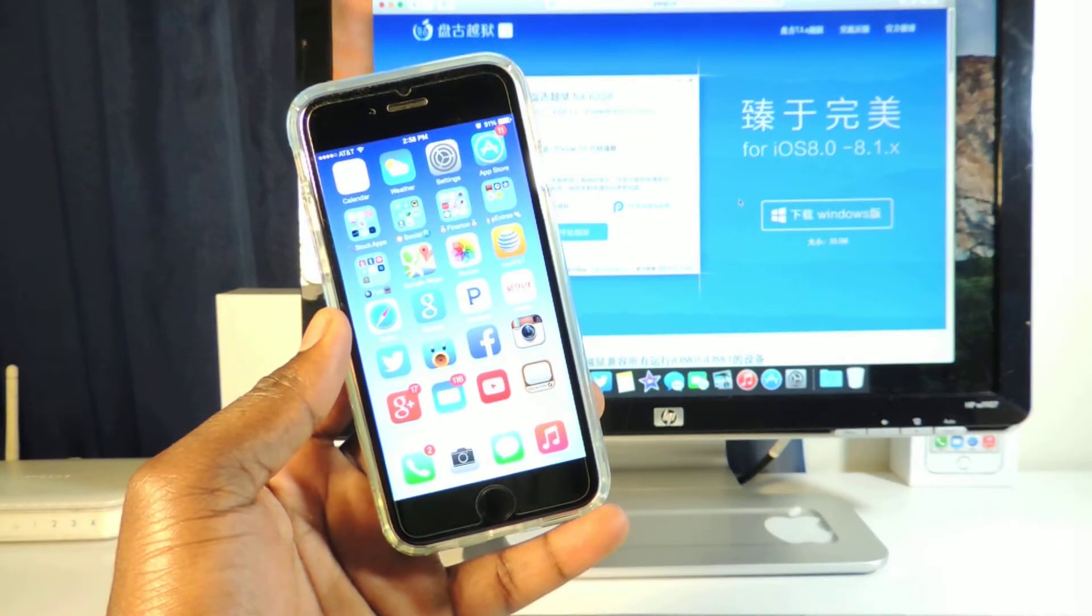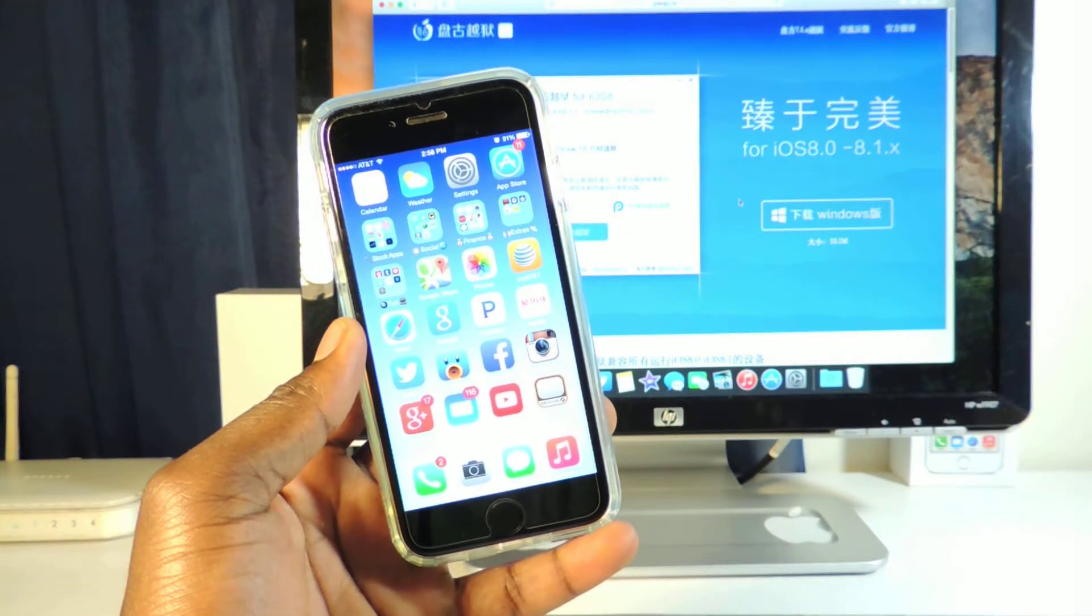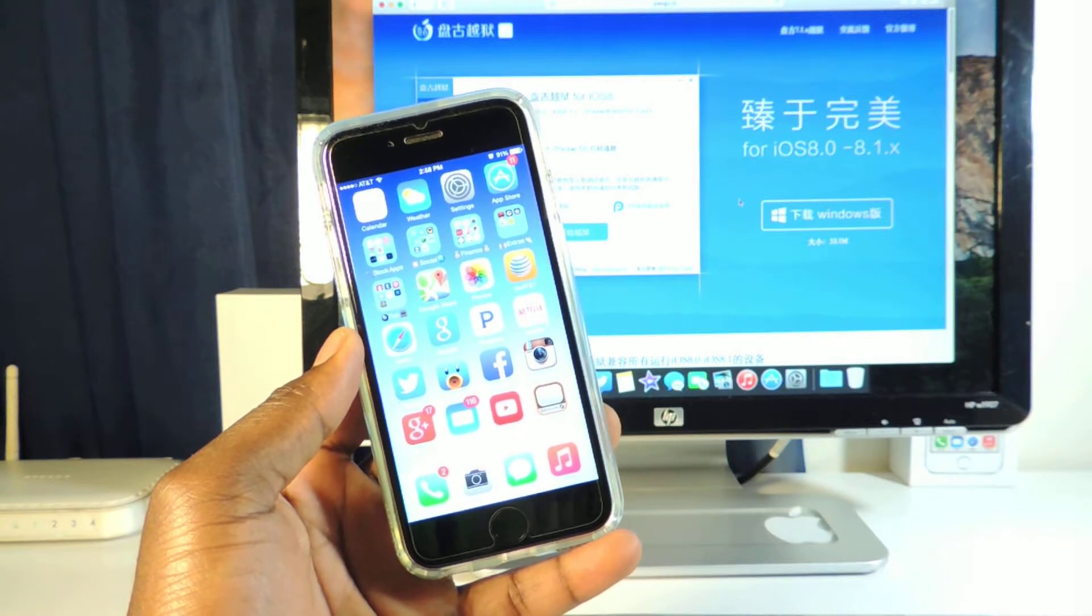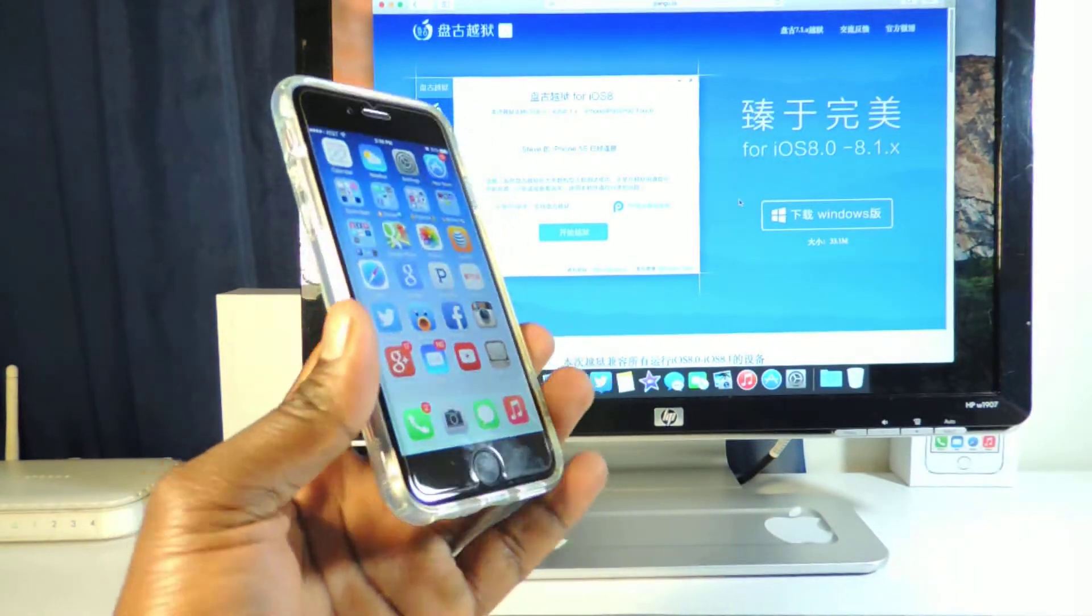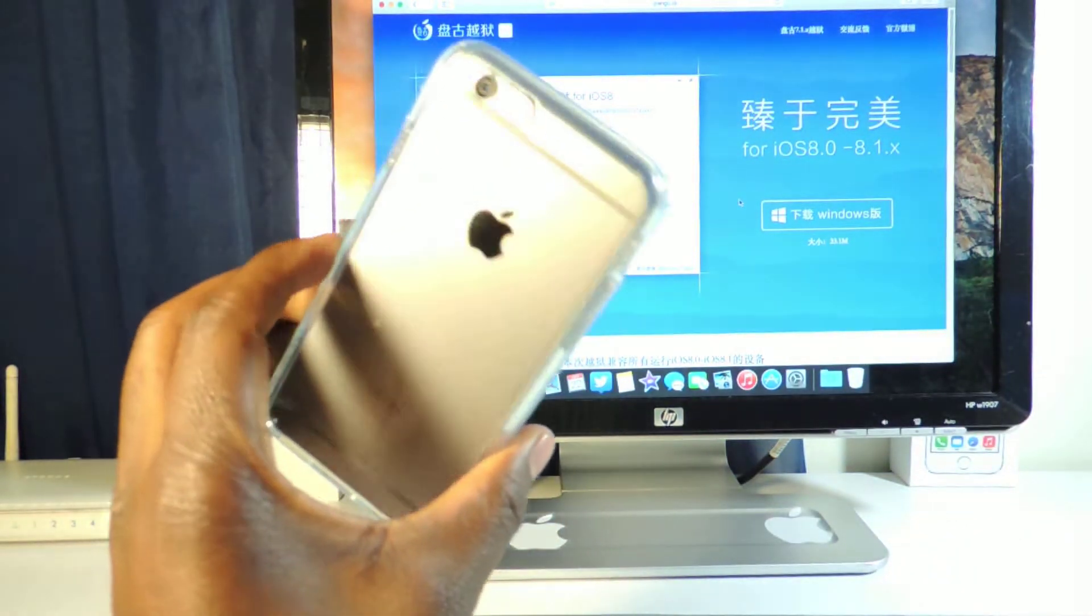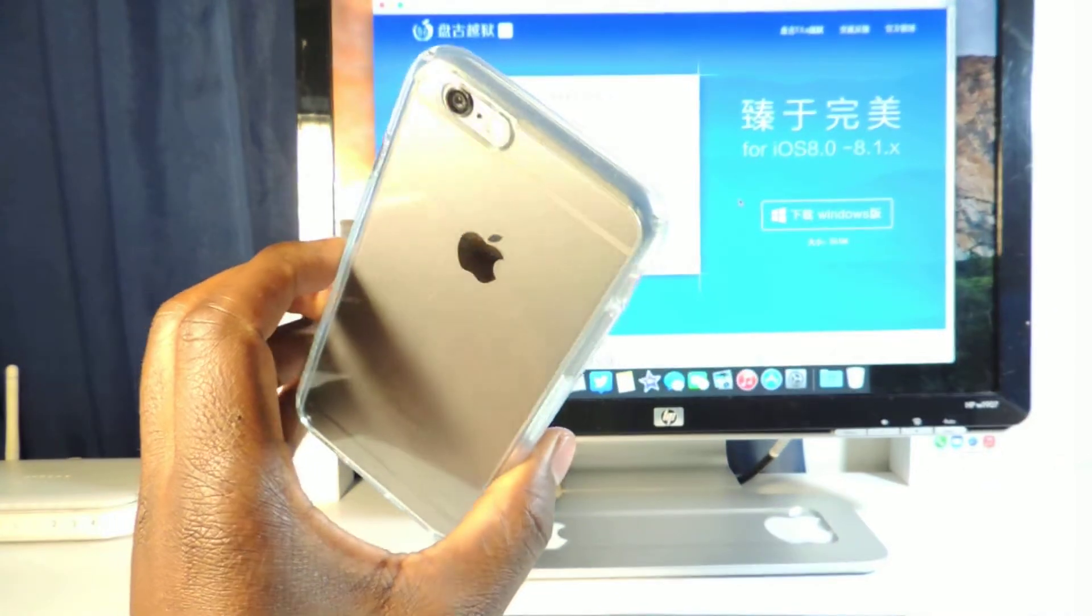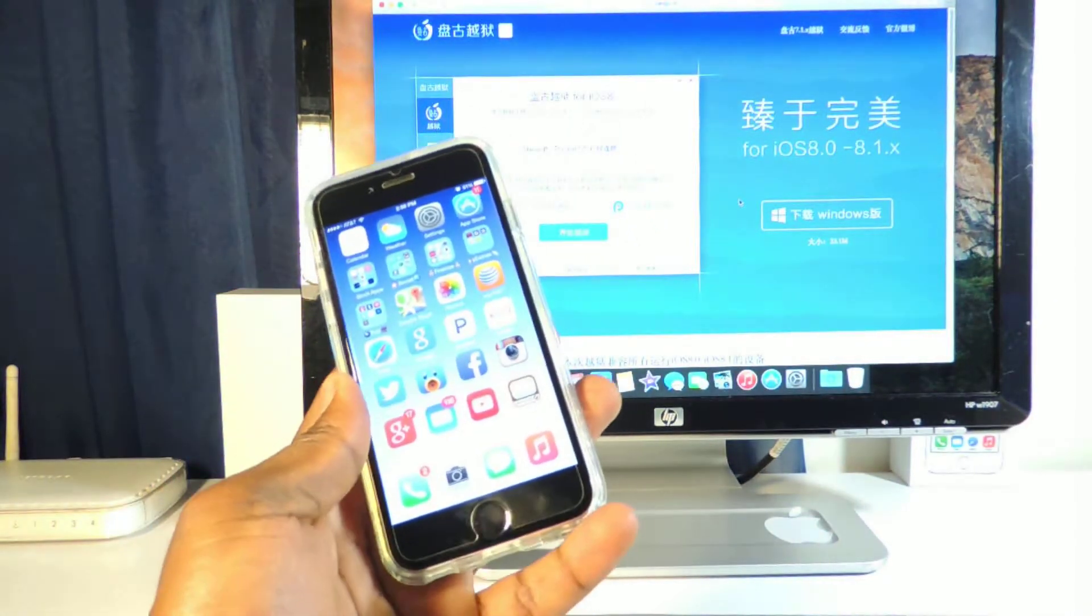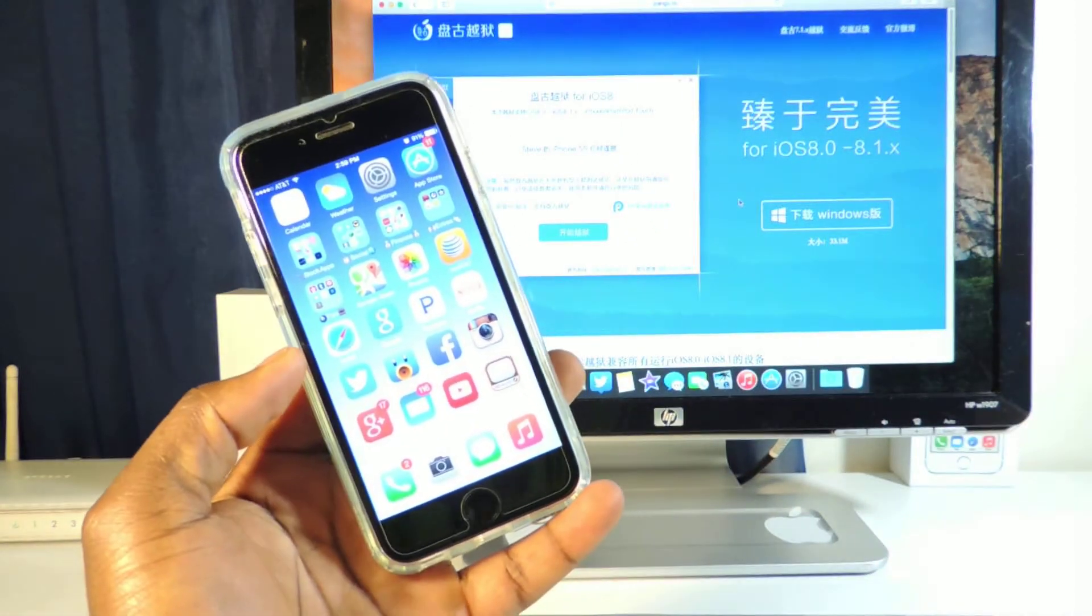What's up YouTube, this is Printed ATP 101 and in this video I have some good news. There is a jailbreak for iOS 8 on all devices. All devices that support iOS 8 to 8.1, there is a jailbreak for those devices.